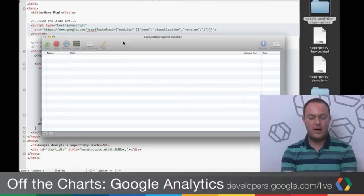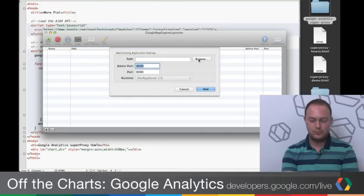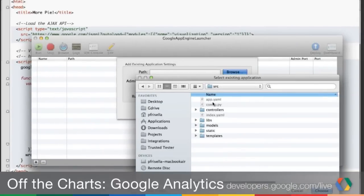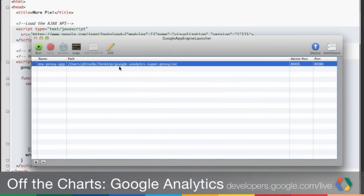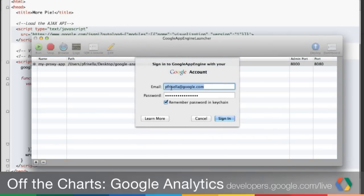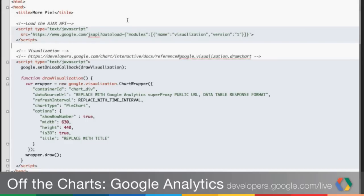To deploy, if you have the Google App Engine Launcher installed — there are detailed instructions on GitHub — go to Add Existing Application, browse for the folder containing your app.yaml at the root, and click Add. You'll see it added to the launcher. Then right-click or go to Control and Deploy. It'll ask for your Google account for App Engine and deploy. Once deployed, if you used the same Google account for both the deployment and the App Engine instance, you'll be an admin of the application.